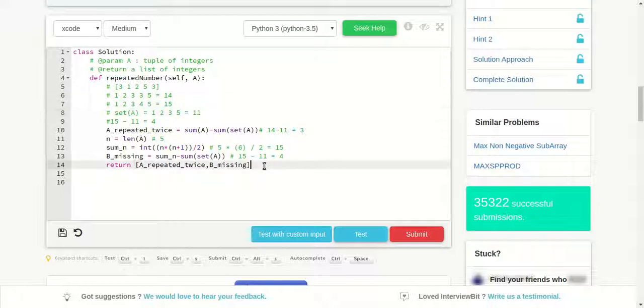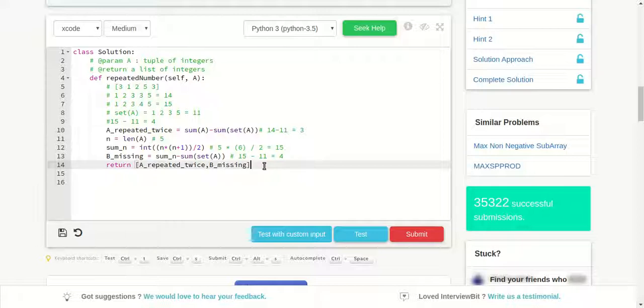That's it guys. I will share the code in the description. If you have any doubts please comment it out and feedback is appreciated. For now, thank you very much.